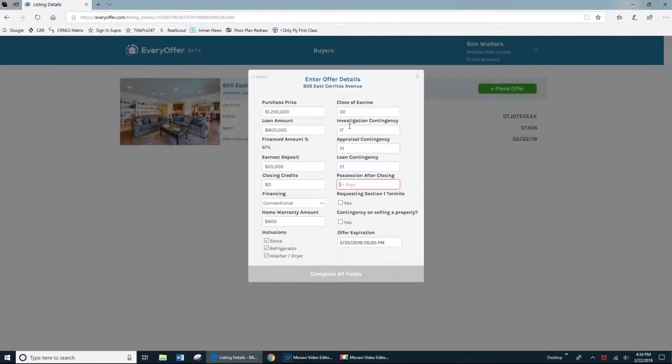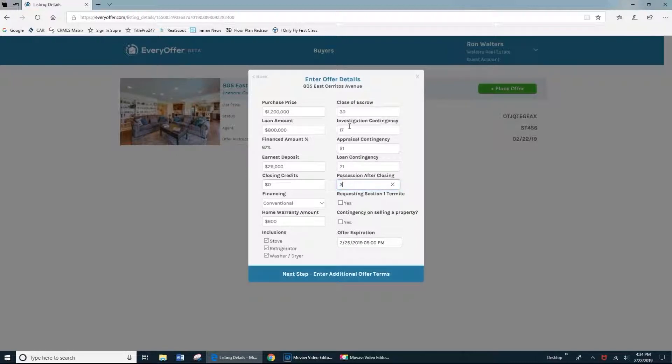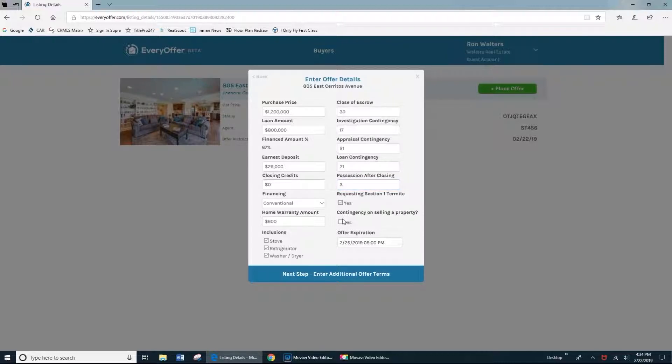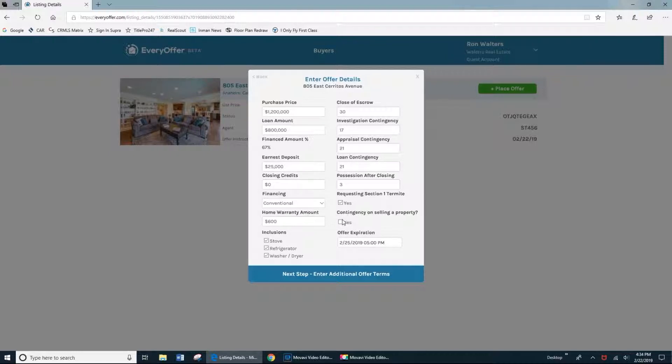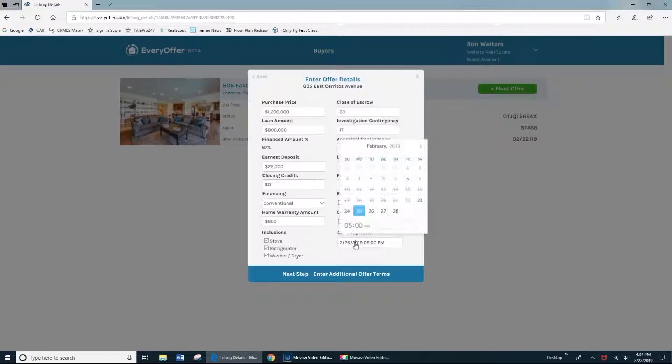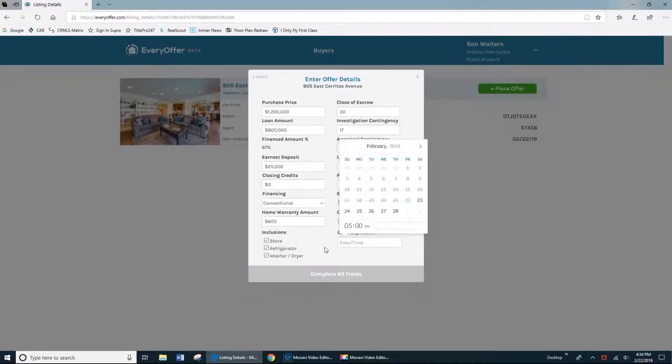And then if you're allowing the seller possession days after closing, you'll just note that here. If you're specifically asking for Section 1 termite in your offer or you intend to on your repair requests, you'll probably want to check yes here. And if the property is contingent upon you selling a property in order to buy this one, of course you'll want to mark this contingency as yes as well. And then the offer expiration date. By default, it is choosing three days from today at 5 p.m. You can, of course, change that.